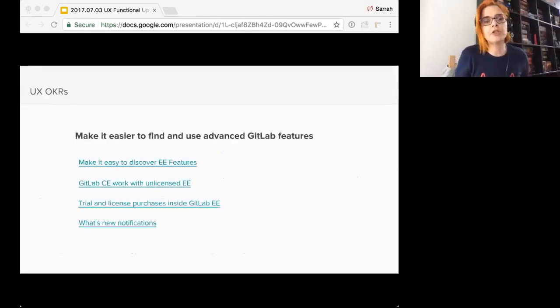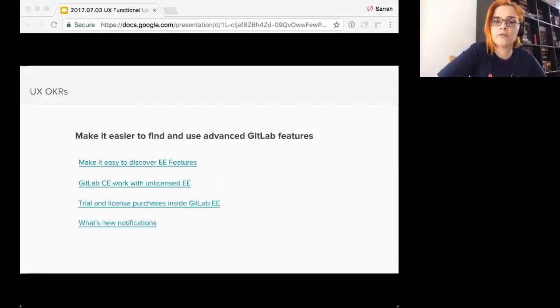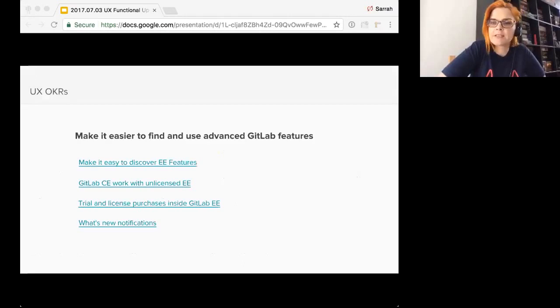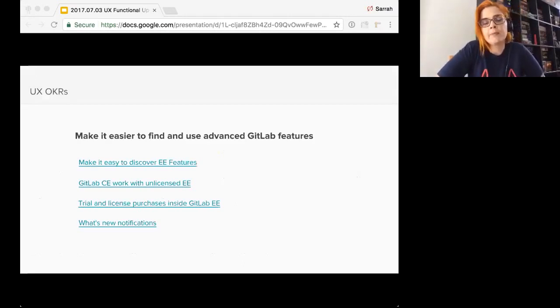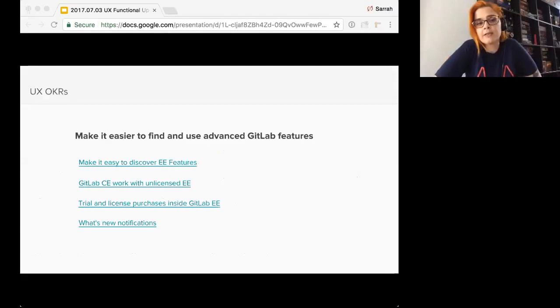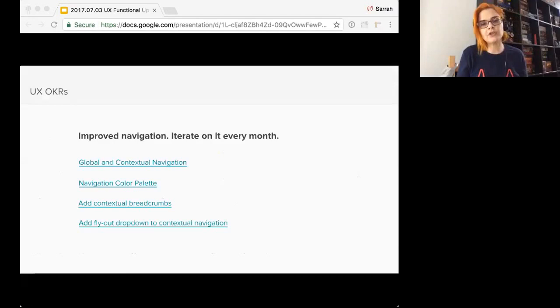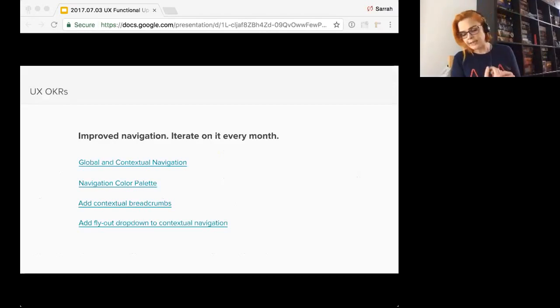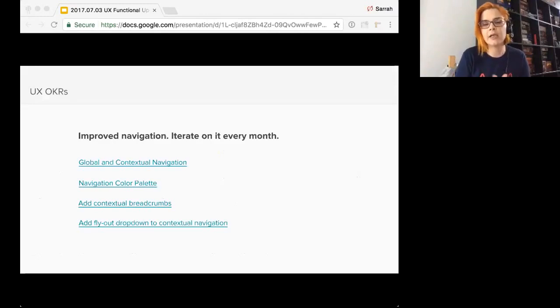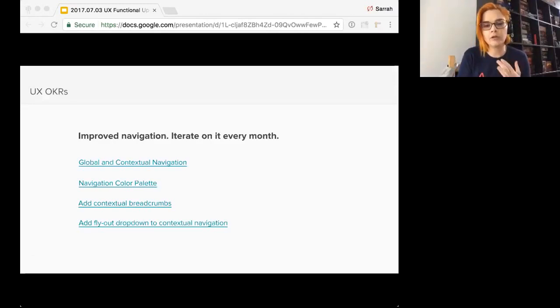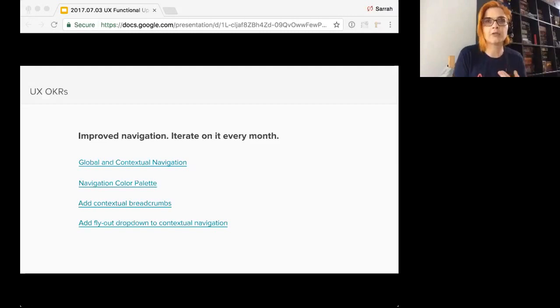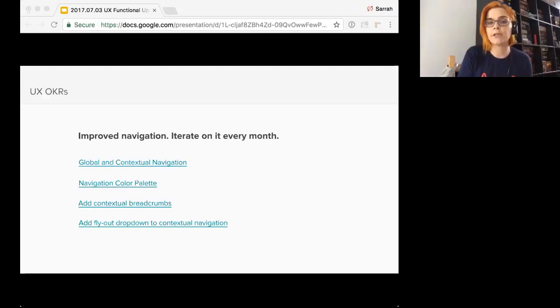So the first UX OKR is to make it easier to find and use advanced GitLab features. And I've just put some of the issues related to this. Some have been completed or in process and are in the future. Improve navigation, iterate on it every month. And these, again, are just some of the issues. I didn't talk about navigation today because we're still in the midst of kind of really putting together colors and implementation, getting the feature toggle in there. I'll talk about that extensively in the next functional update.